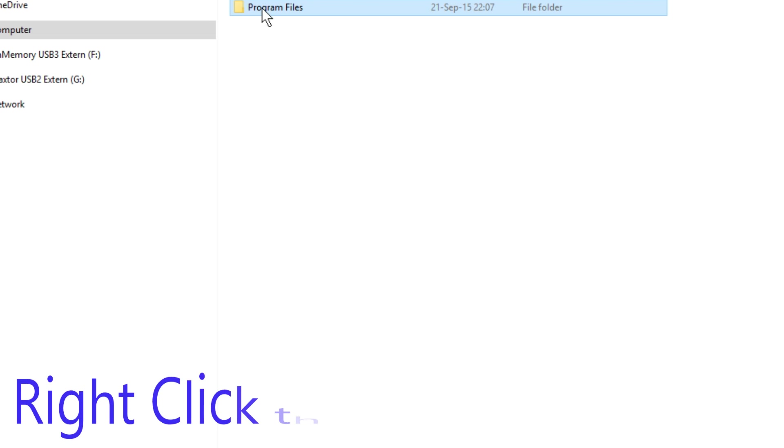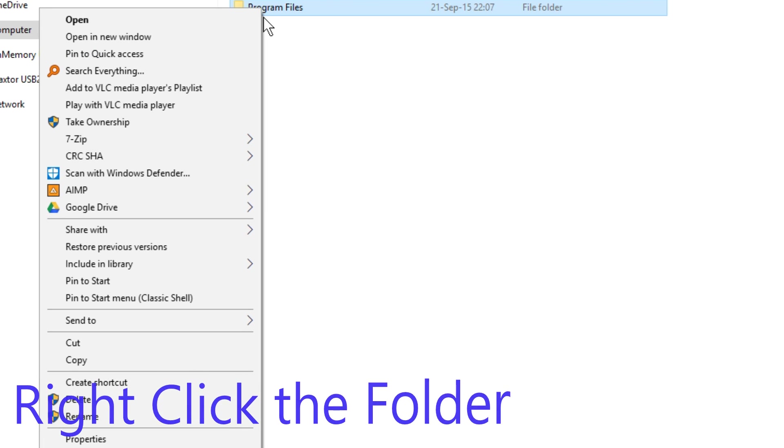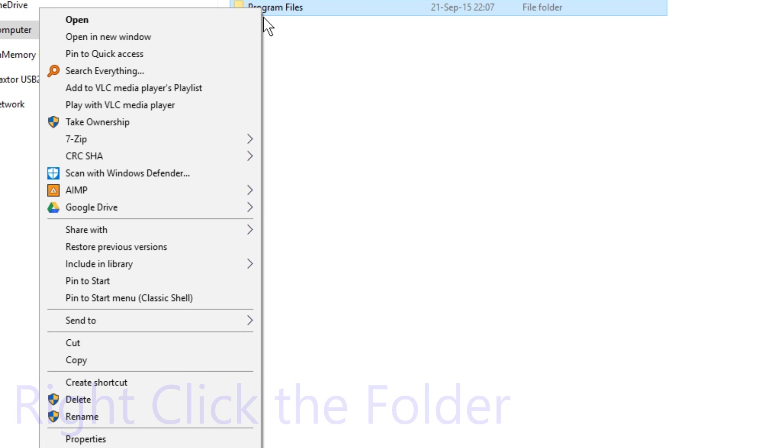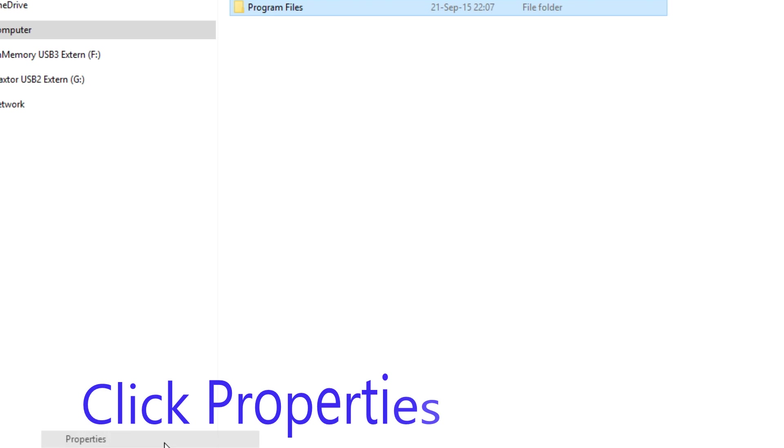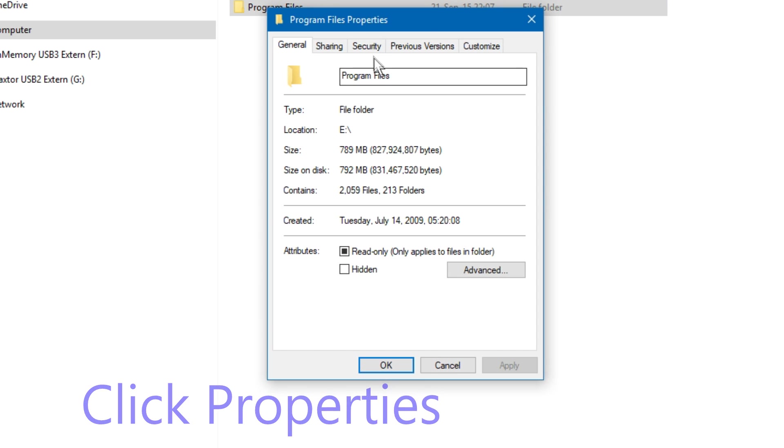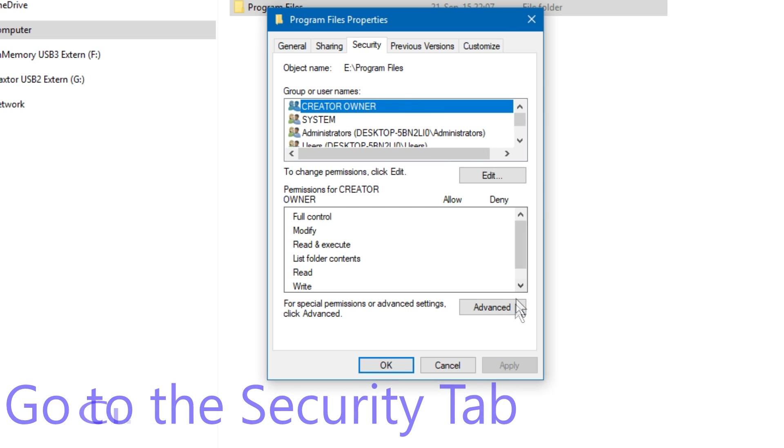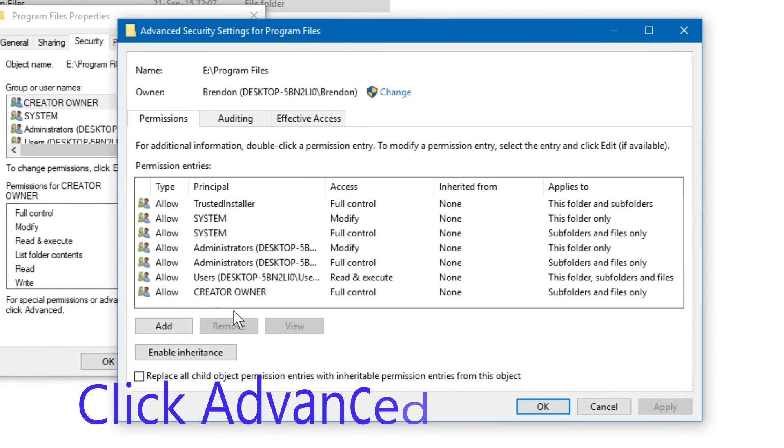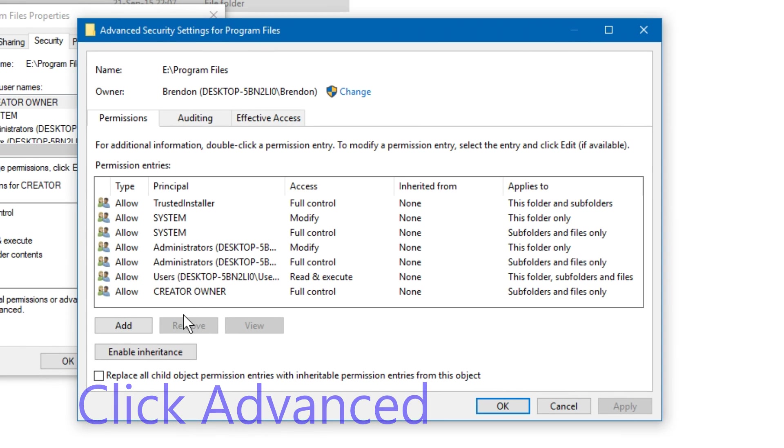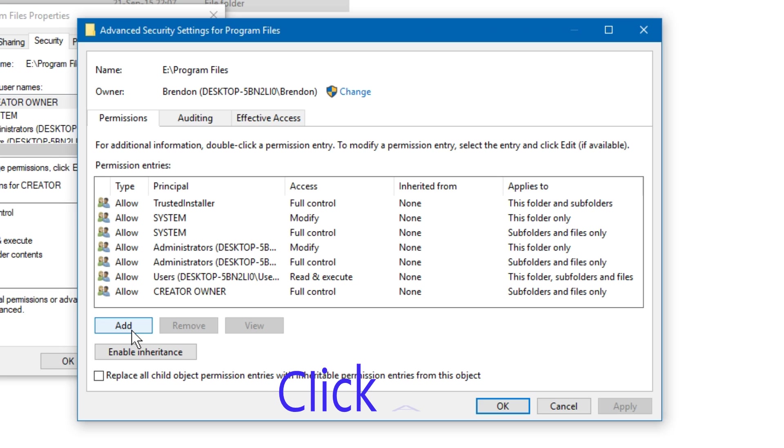Right-click the folder. Click properties. Go to the security tab, click advanced, click add.